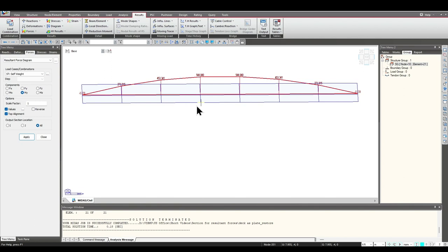As mentioned, the Polygon method is useful for irregular structures — when the bridge is curved or skewed. For regular structures, the Element Select method and Structural Group method are more convenient because they automatically generate the virtual beams. That's all for today, thank you.